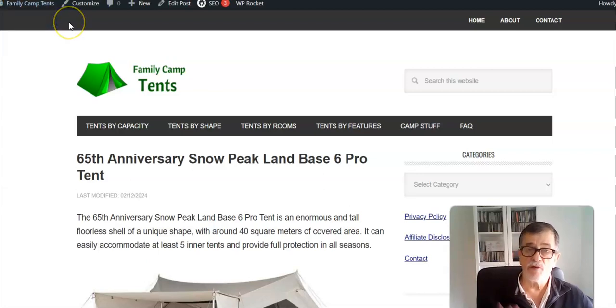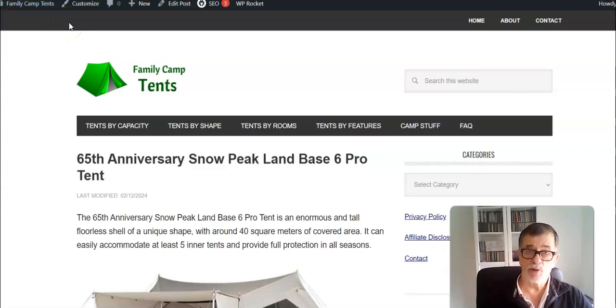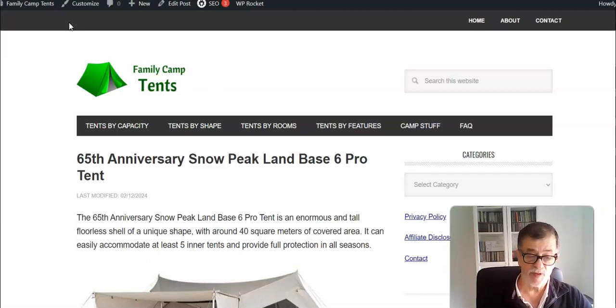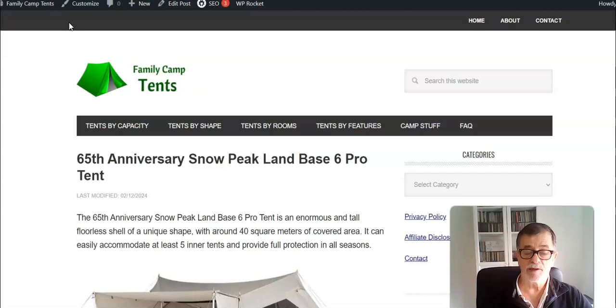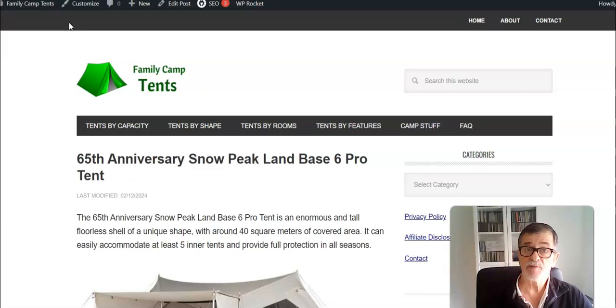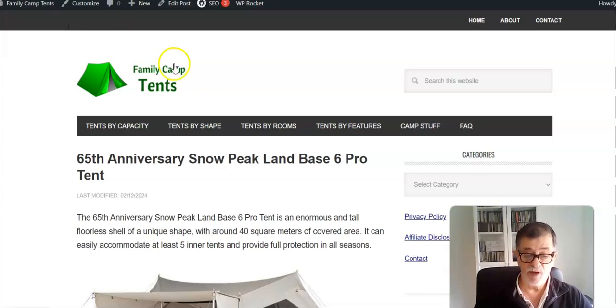Hello everybody, welcome to my channel. This is Jovo from Family Camp Tent Site. Today I have something special from Snow Peak brand. There is a tent that they launched for the 65th anniversary of the brand and the name is Land Base 6 Pro tent.